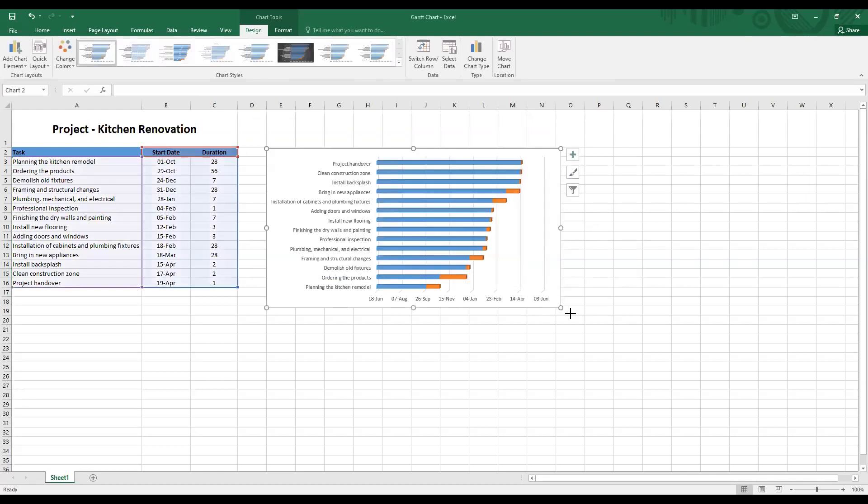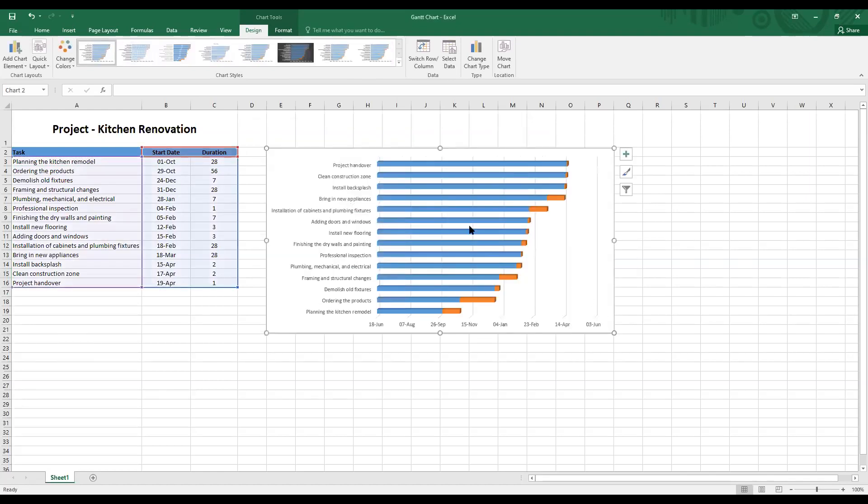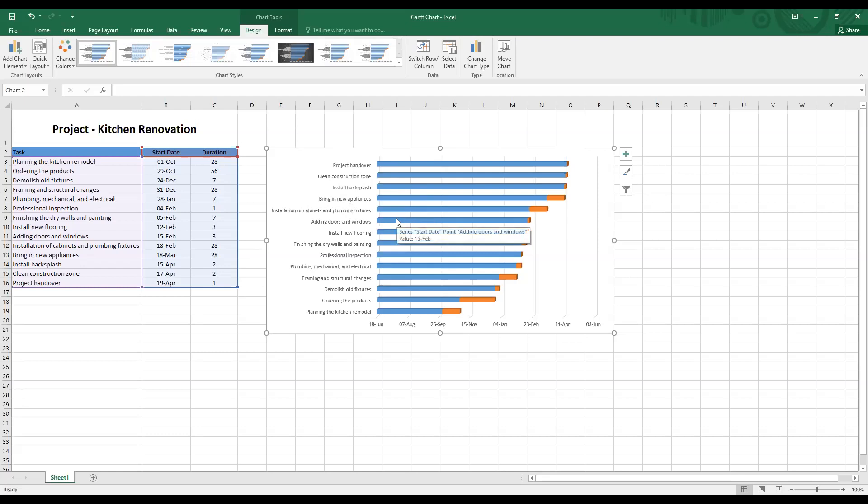Now you can see that we're almost getting the format of a Gantt chart. Now here are a few problems and we will have to fix these problems to make sure that we have the complete outlook of a Gantt chart.